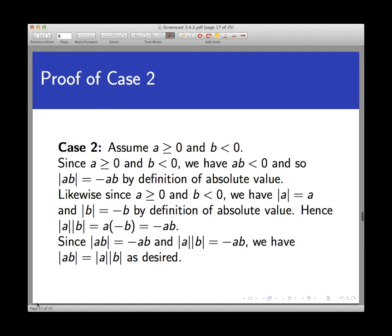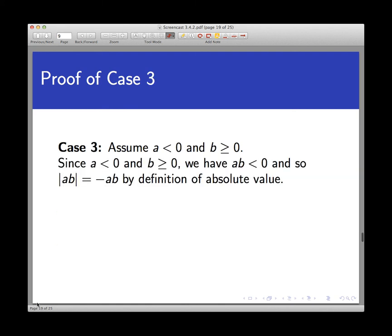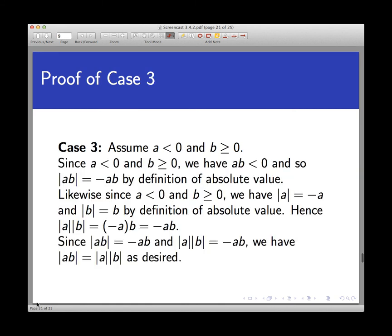Case three is very similar to case two — you could argue you don't even need it, but when learning proofs by cases it's best not to leave things out. Here we assume A is negative and B is non-negative. All the same things that happened in case two happen again in case three with the letters switched.